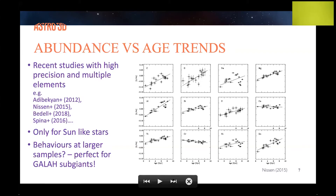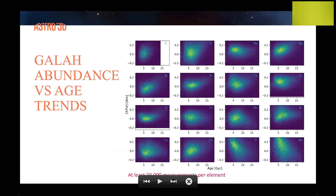This raises the question: do we observe similar trends in larger samples at different metallicities and galactic locations? This is what I think is the perfect testing ground for the GALAH subgiant sample. Here are the GALAH abundance-age trends for 16 elements, with at least 20 solid measurements per element. Even though we don't have the precision of differential analysis of solar twins, our large sample can still tell a very interesting story.